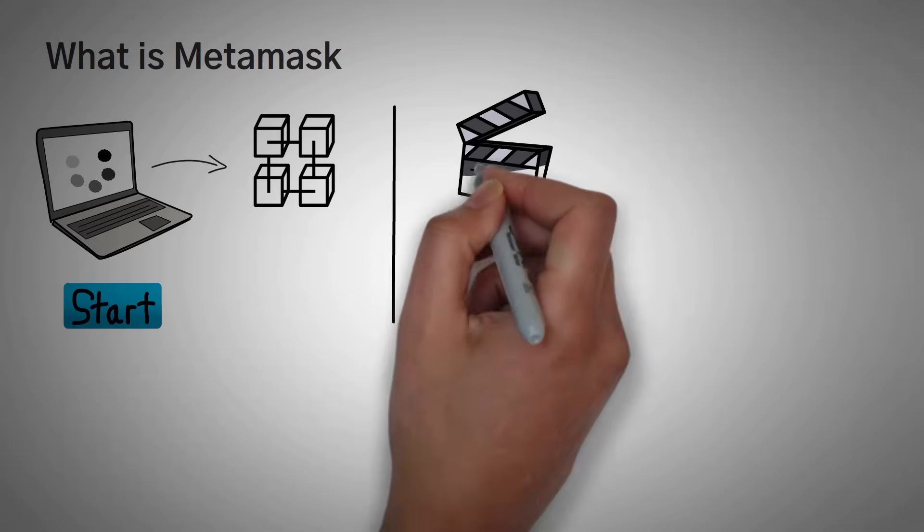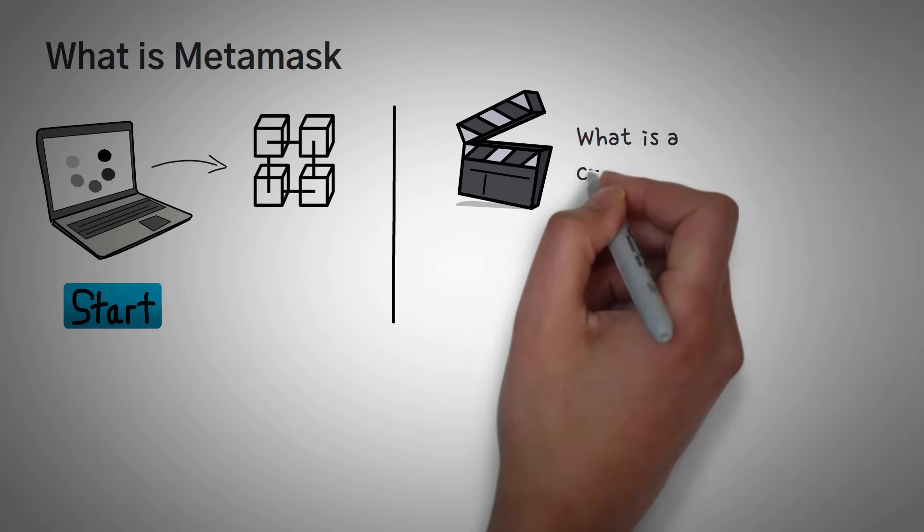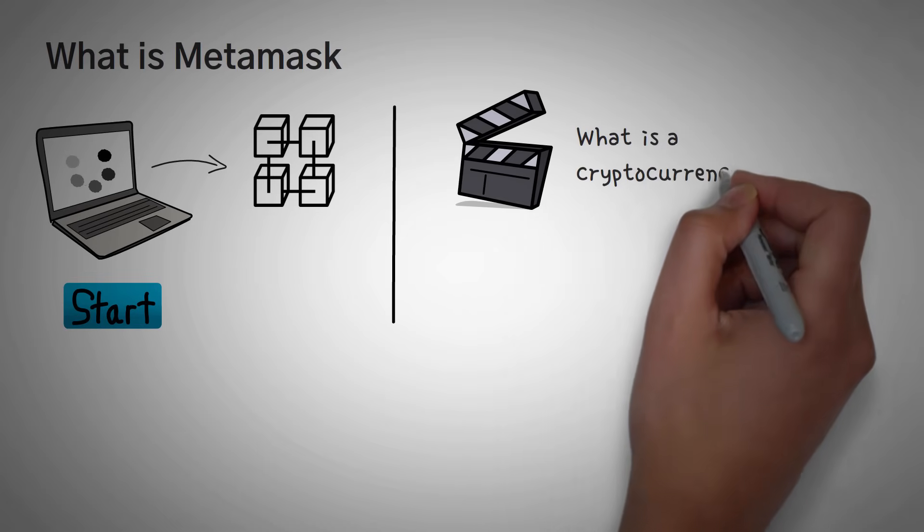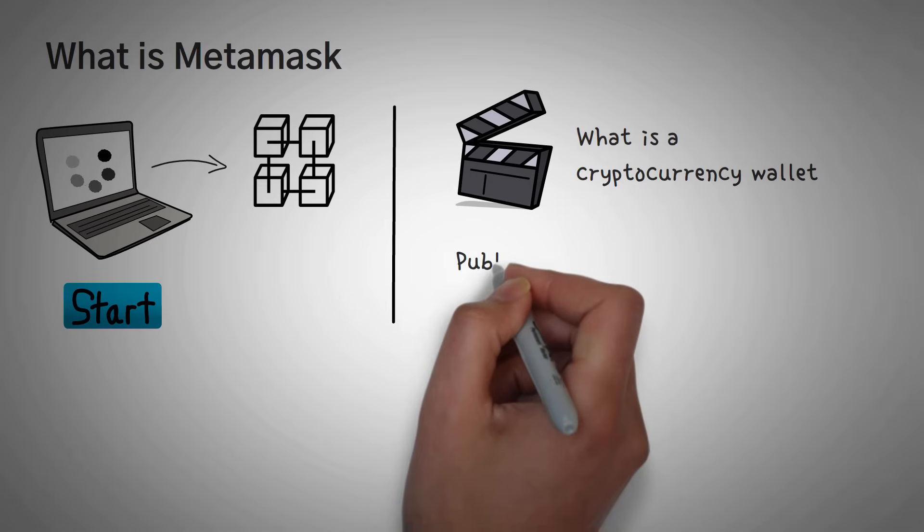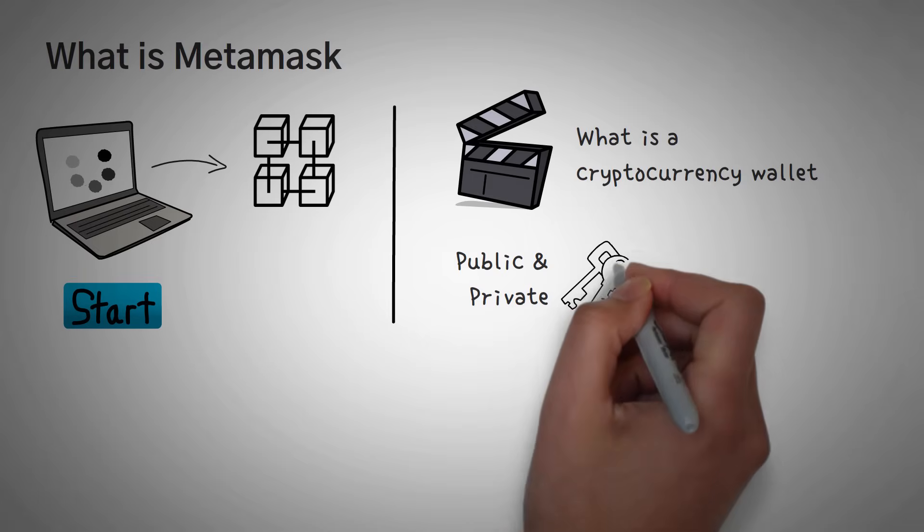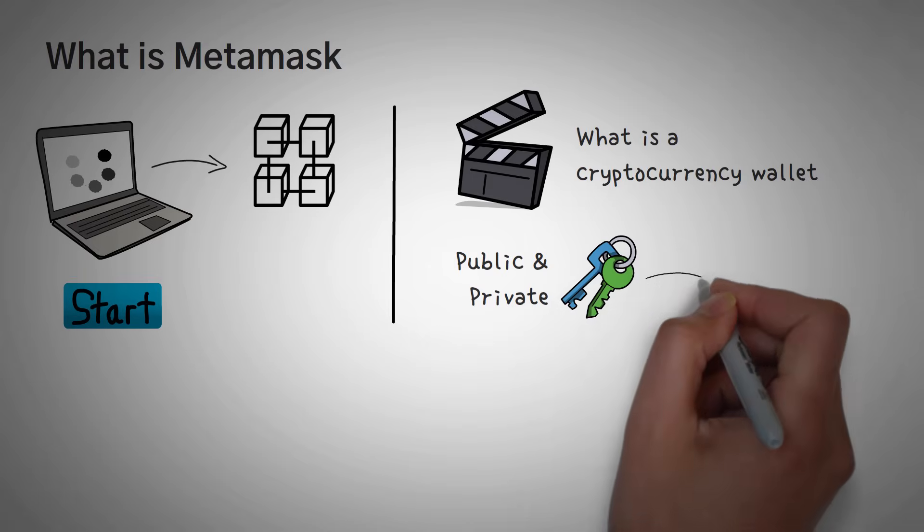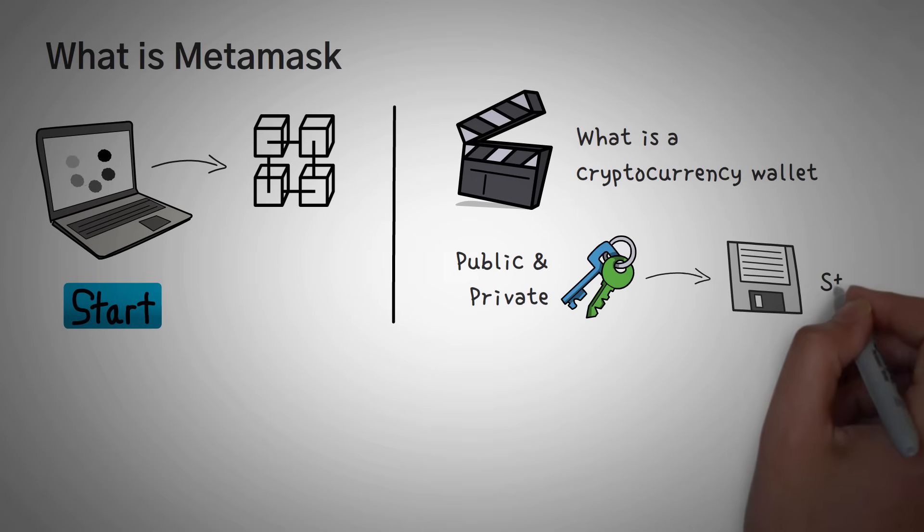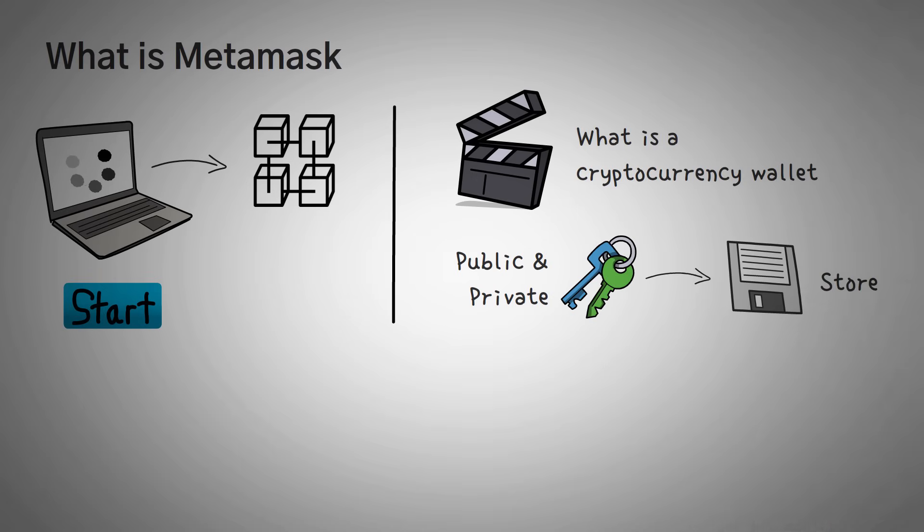So if you haven't already, you really should watch our What is a Cryptocurrency Wallet video, where we explain what public and private keys are and the different ways to store them.